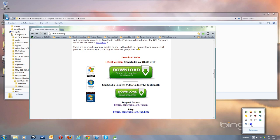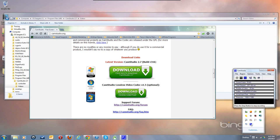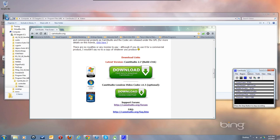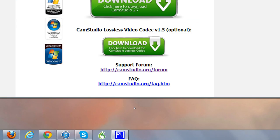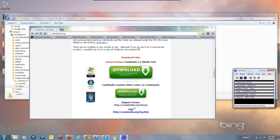I hope that got you rolling. If not, ask questions at the CamStudio forums at camstudio.org/forum and you'll be all set. Take care.